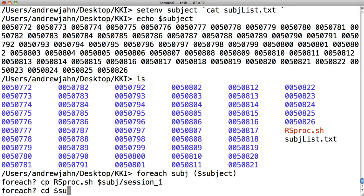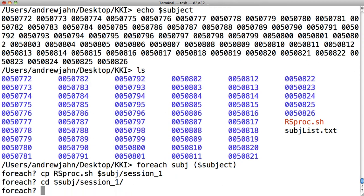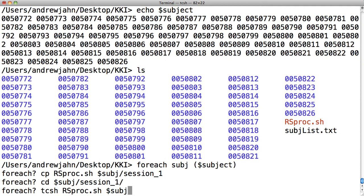Once I do that, I'm actually going to go into that directory and I'm going to run rsproc with this $subj as an argument so that each person is going to get his own unique output results file or folder for every resting state analysis.